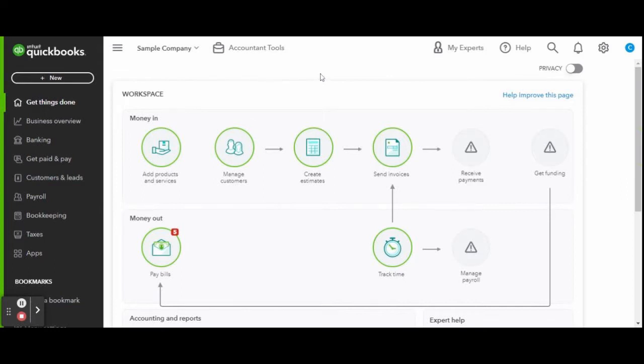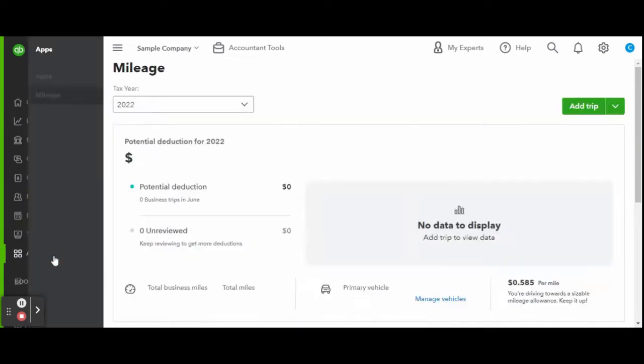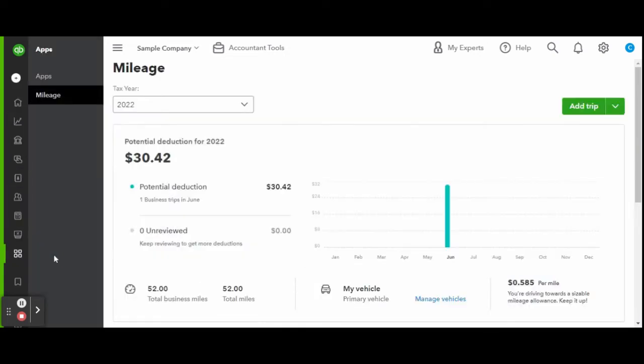First things first, let's head over to the apps tab on the left-hand side toolbar and open the mileage screen. Apps is where you will manage all of your integrations, including miles.